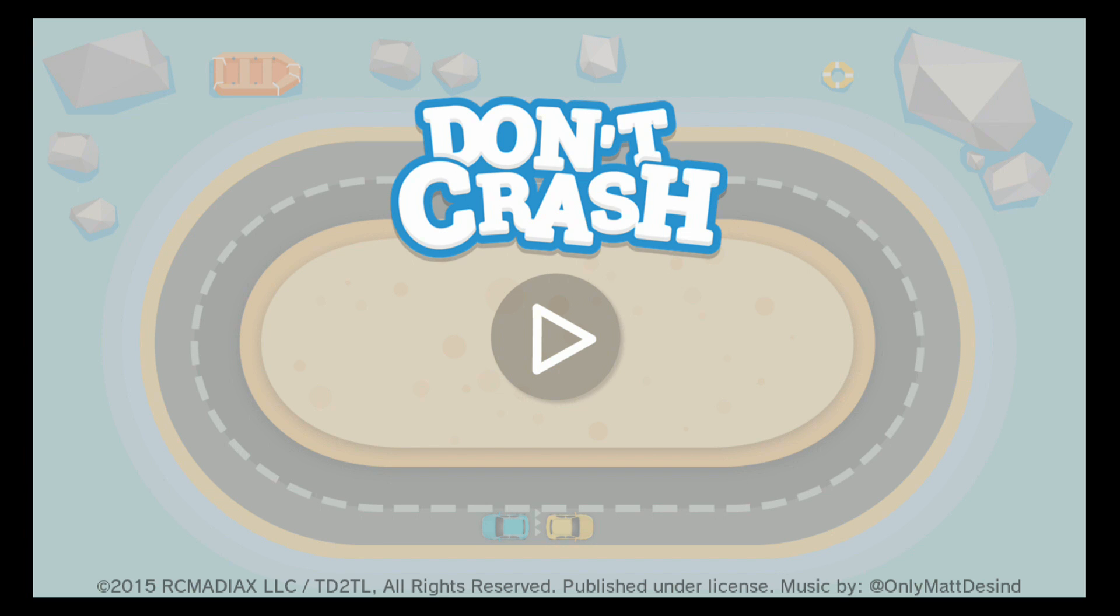Hey guys, what's up? It's me here, the Game Master, and today we are coming up with a brand new review of a game called Don't Crash. Simple as that.